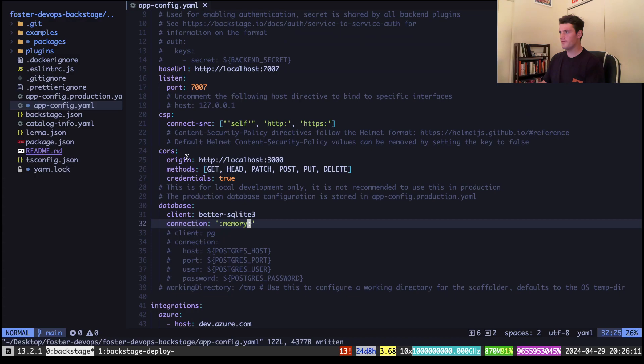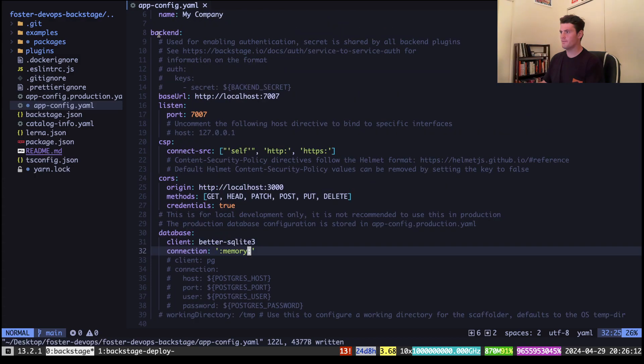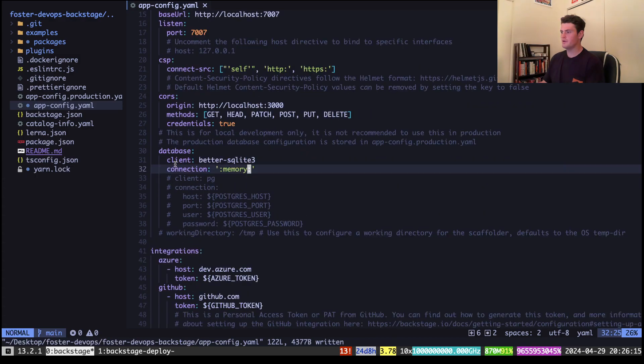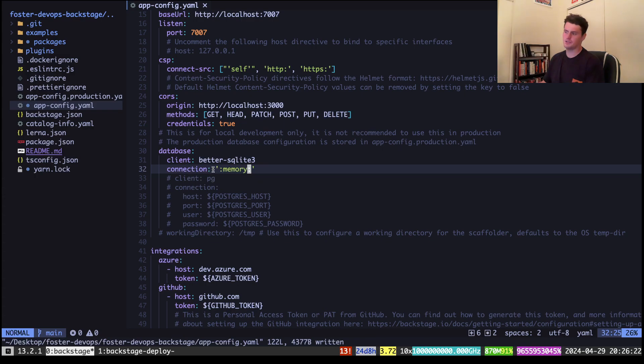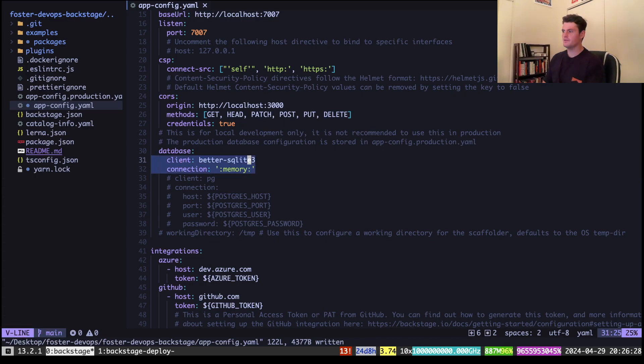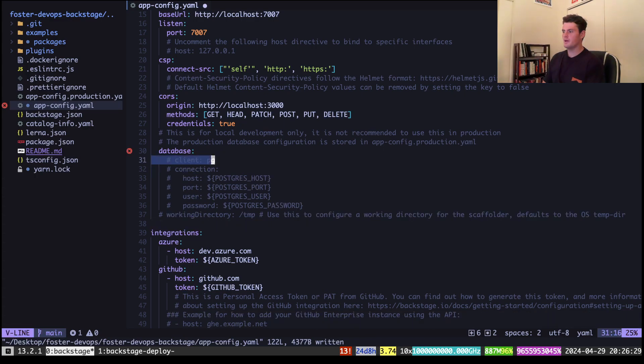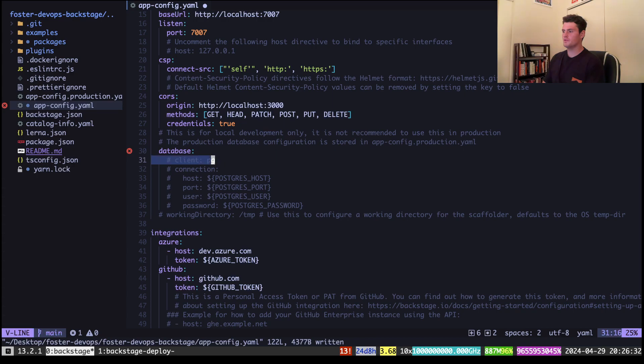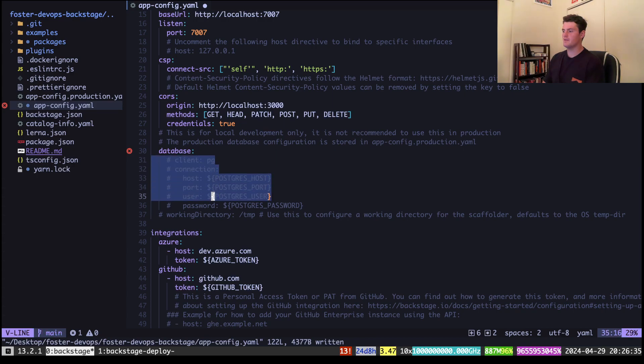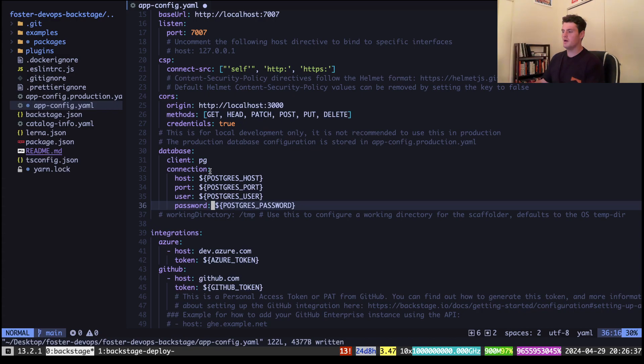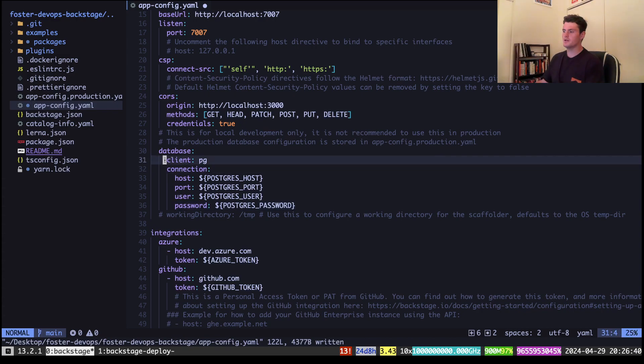And I'll go into my appconfig.yaml. And before, under backend.database, it will say the client is SQLite3, which is not persistent, and the connection is just in memory. What we'll do is get rid of those lines. And we will need to change the value of client and the connection. I have it written out here, but for Postgres, the client will be pg.